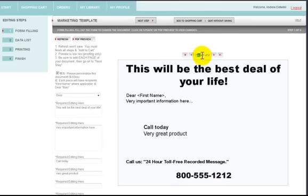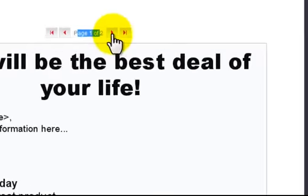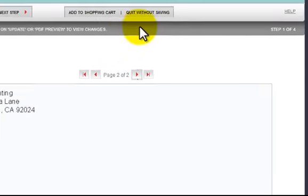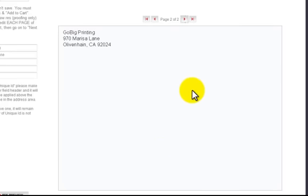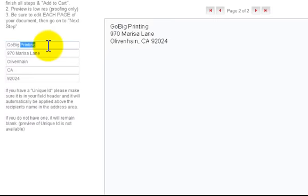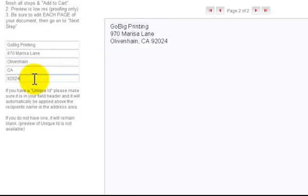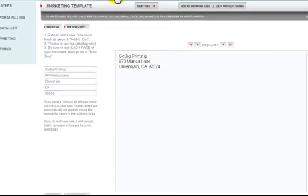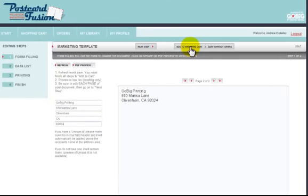Now there is page two of two. Click the arrow and you'll notice there's really nothing on page two because that's where the recipient's information will go. This is the return address right here — it populates from my profile. If you need to change it here, you can, or you can go to My Profile and change it there. At this point you can add it to the shopping cart and come back later knowing it's been saved.